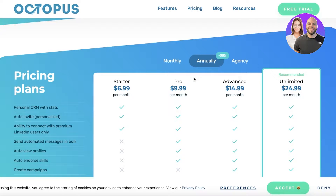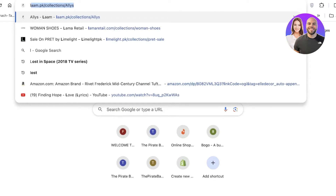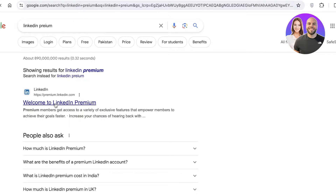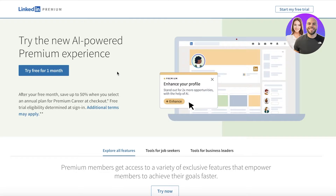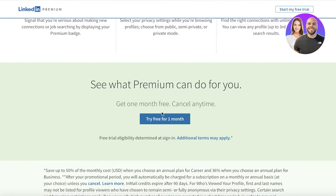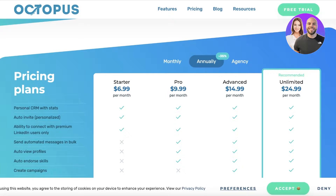This includes personal CRM with stats, auto invites, and the ability to connect with premium LinkedIn users. If you actually look at LinkedIn premium, you would have to pay for it anyway — so if you want to get those features, you might as well just get them with Octopus CRM.